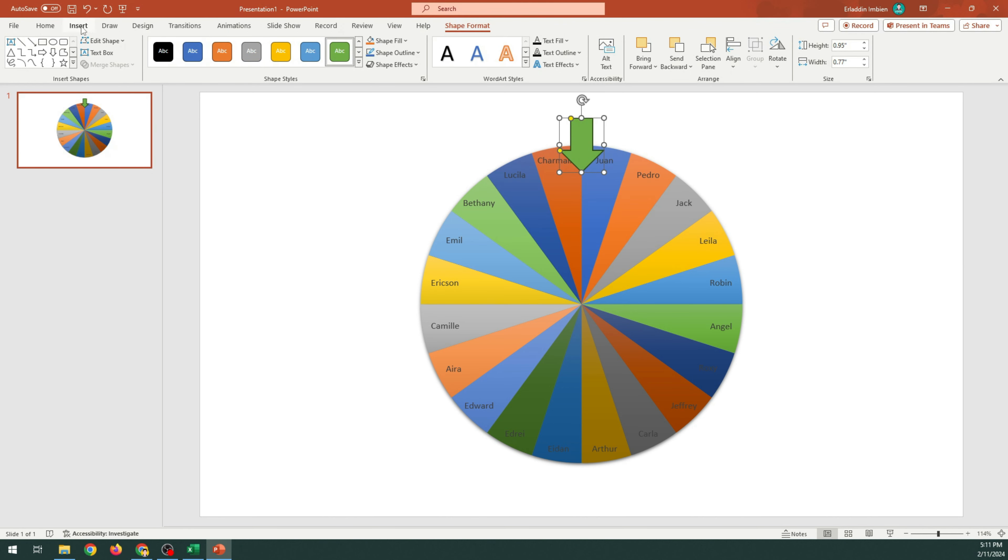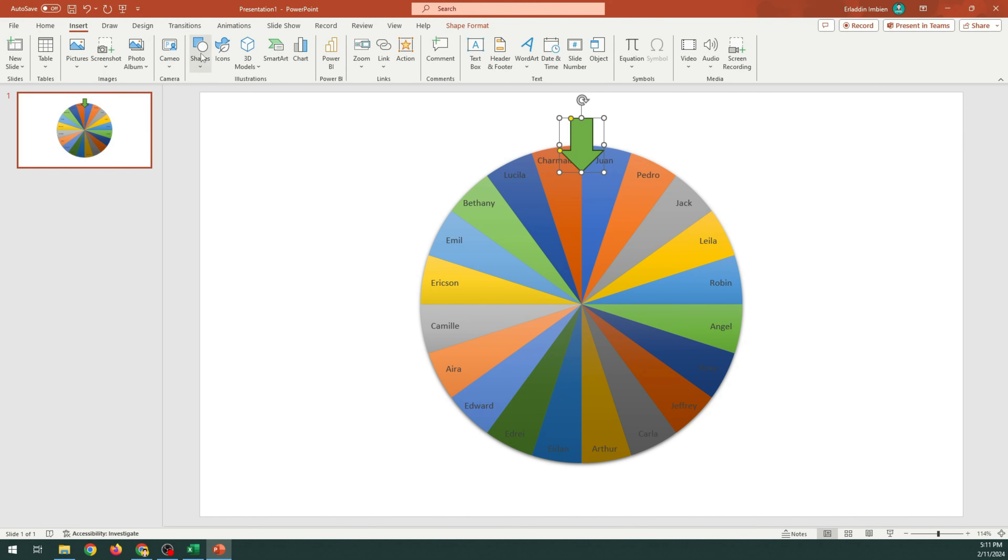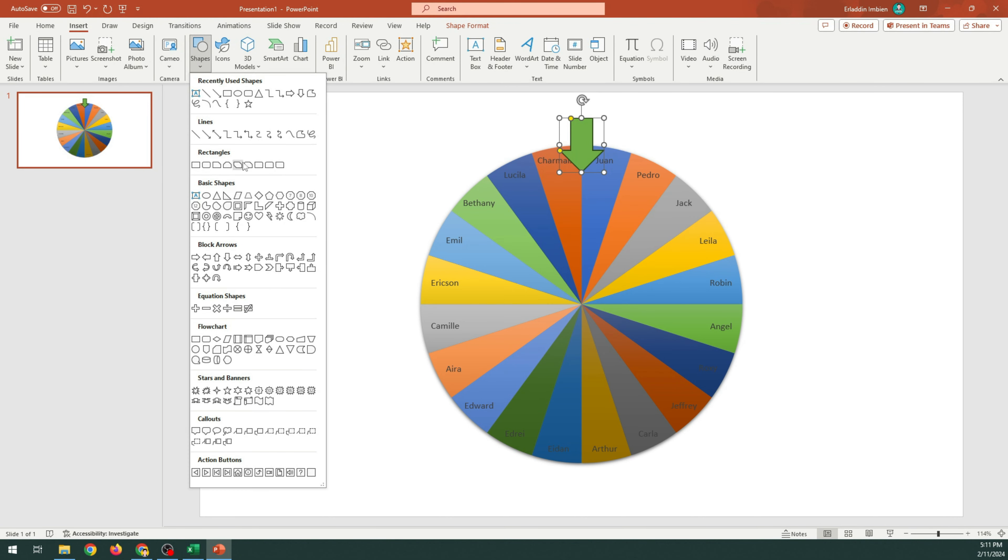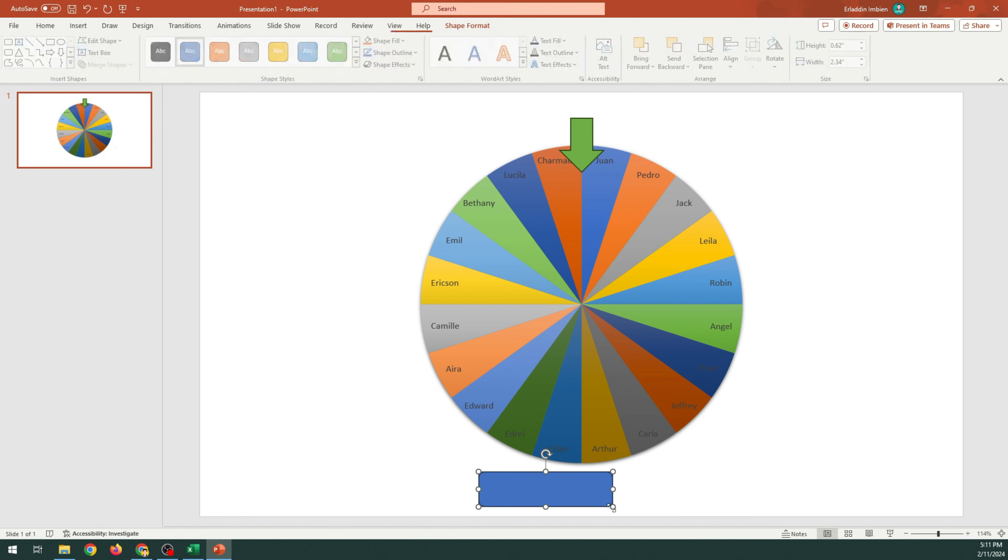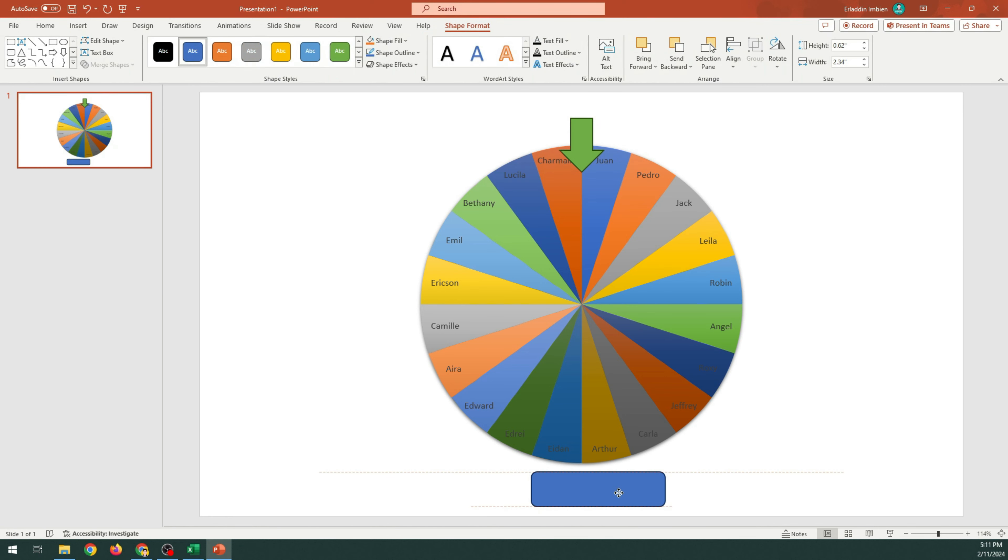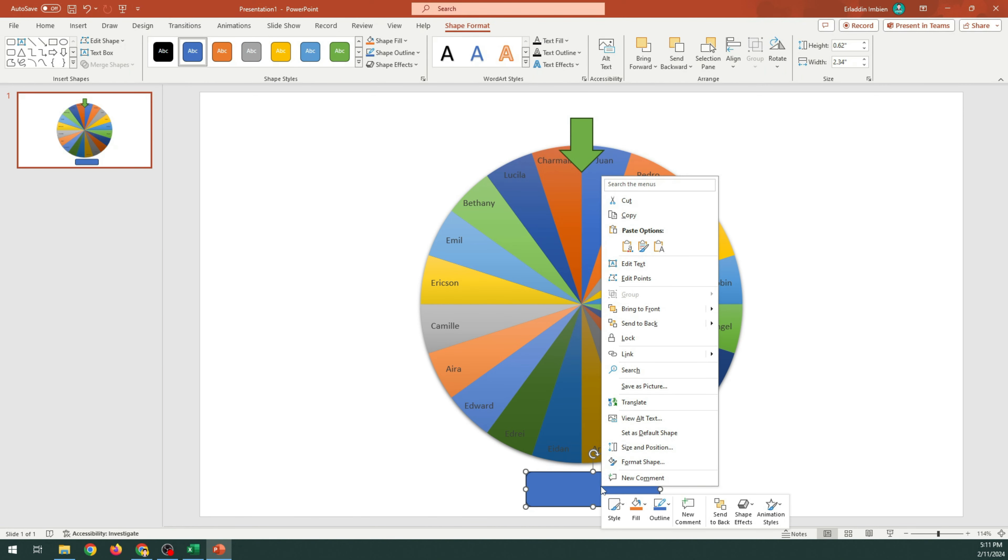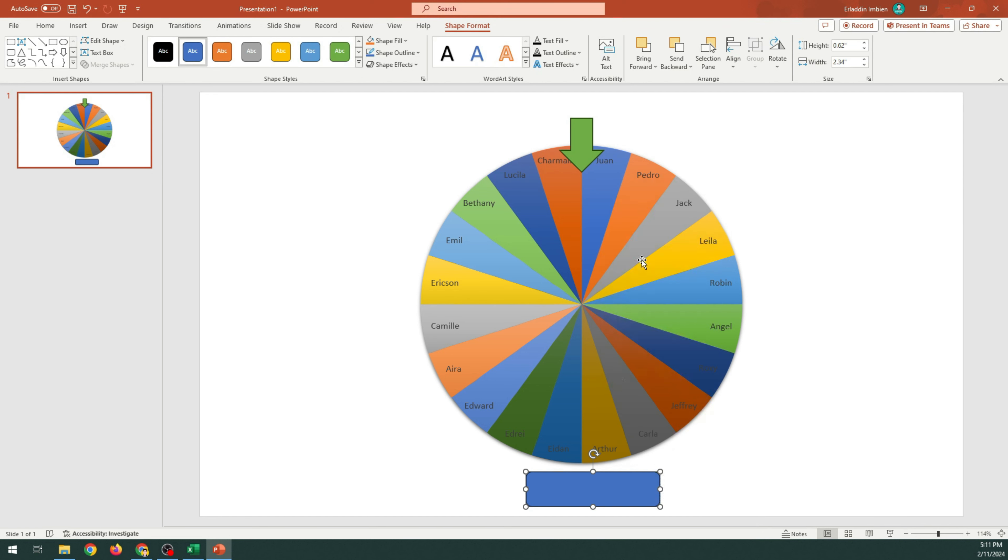Click Insert. Choose Shapes. Choose Rectangle Round Corner. Right-click the rectangle round corner. Select Edit Text. Enter the word Spin. You can change the font size, color, and format.